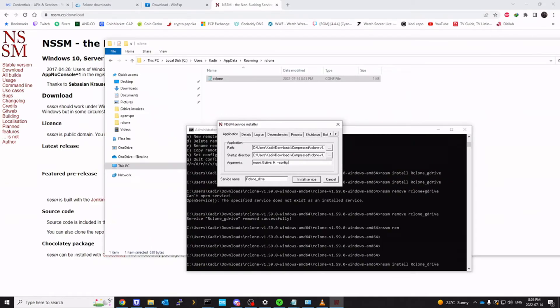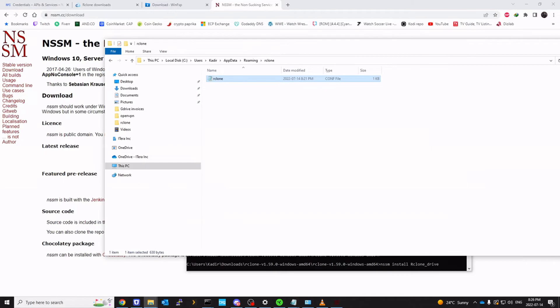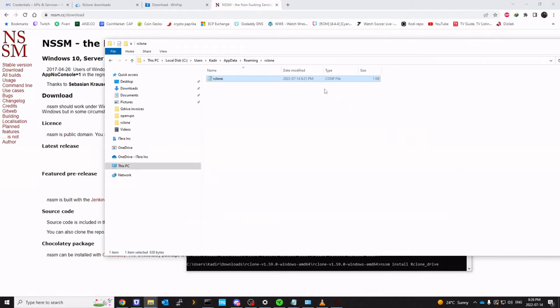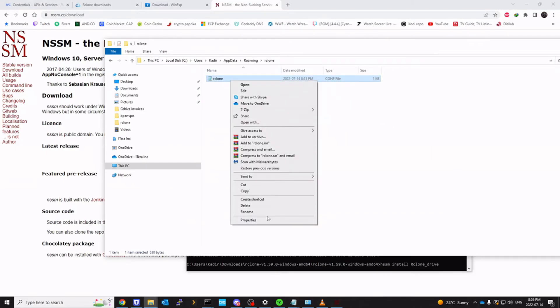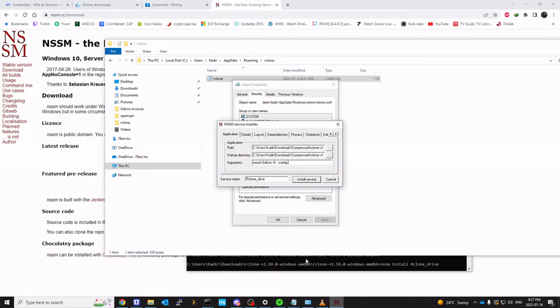Which is your percent app data percent roaming rclone rclone.conf. So this is the file. I'm going to go to security. Copy the location here. And let's go back. I'm going to quote. Paste.